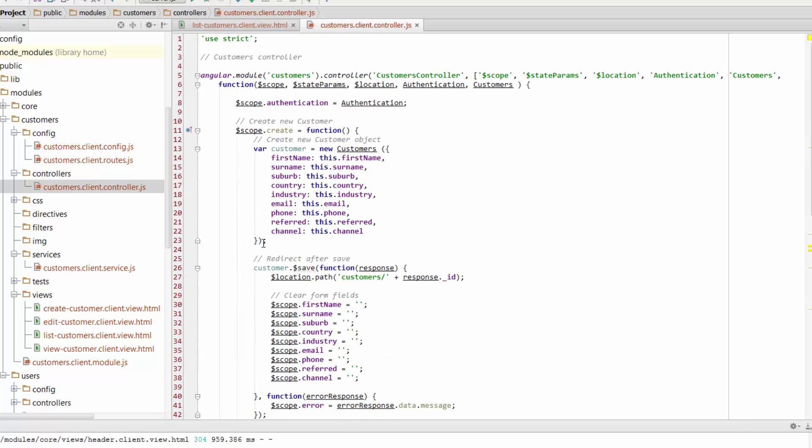One way to really simplify that is by almost using your controller and your scope on a one-to-one basis, not always completely, but very close to. And that makes the process of understanding your code a lot easier, in my opinion.